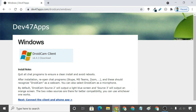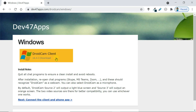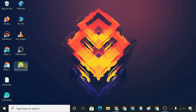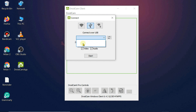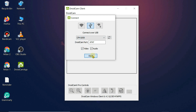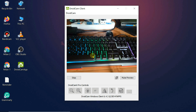Next, on your computer, download and install the DroidCam client. Start the DroidCam client. Choose the USB option. Select your phone from the drop-down. If it is not listed, click the refresh button. Click Start, and DroidCam will load the video feed from your phone camera. You are now ready to use it as a webcam in OBS.